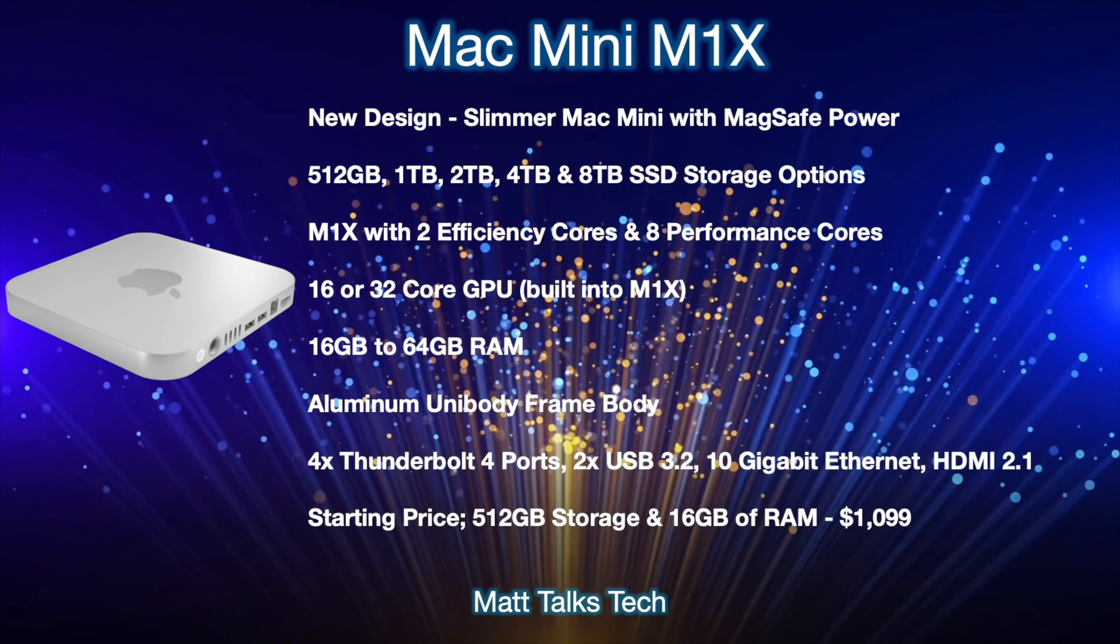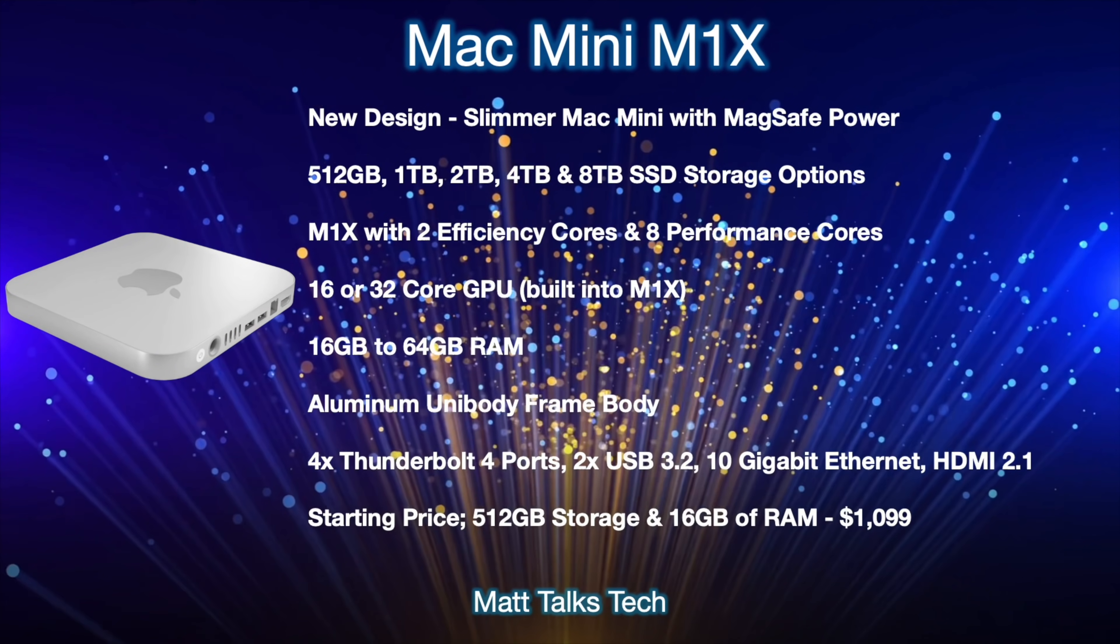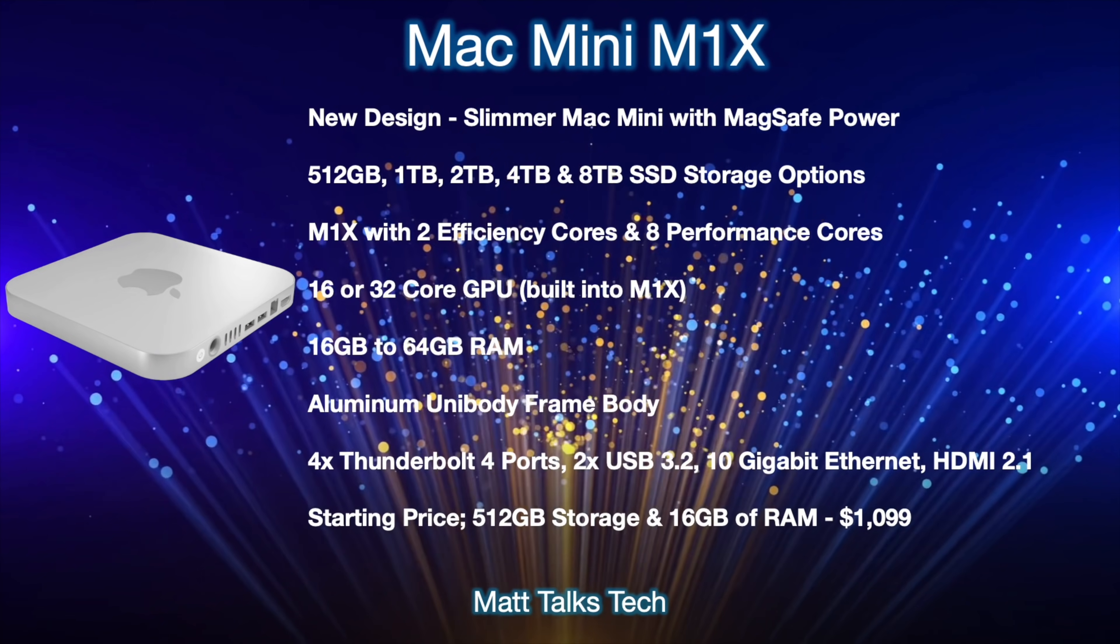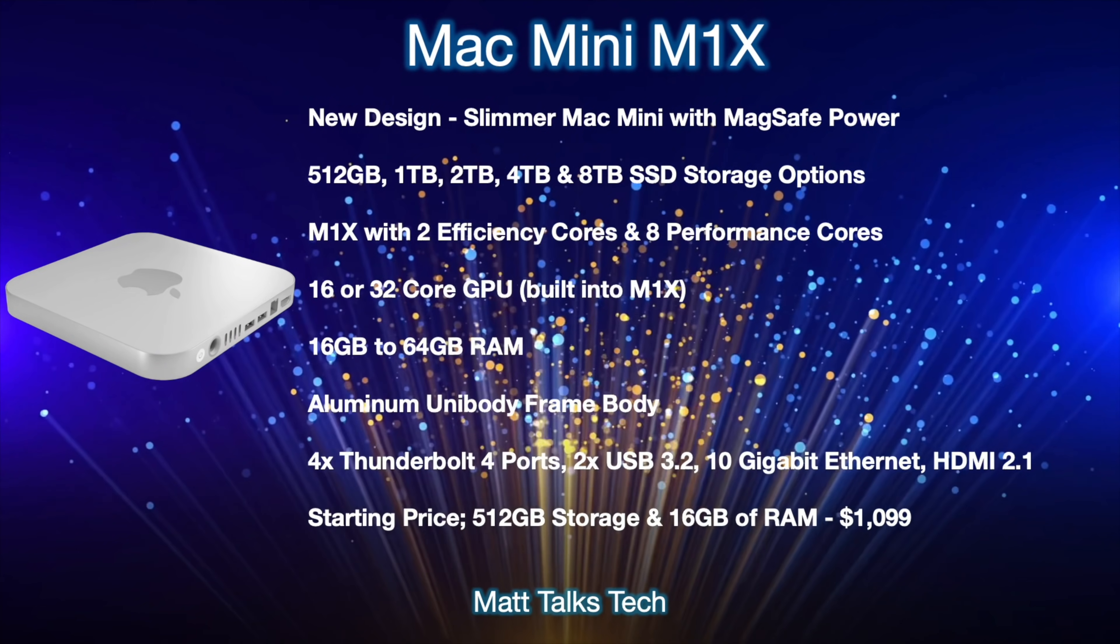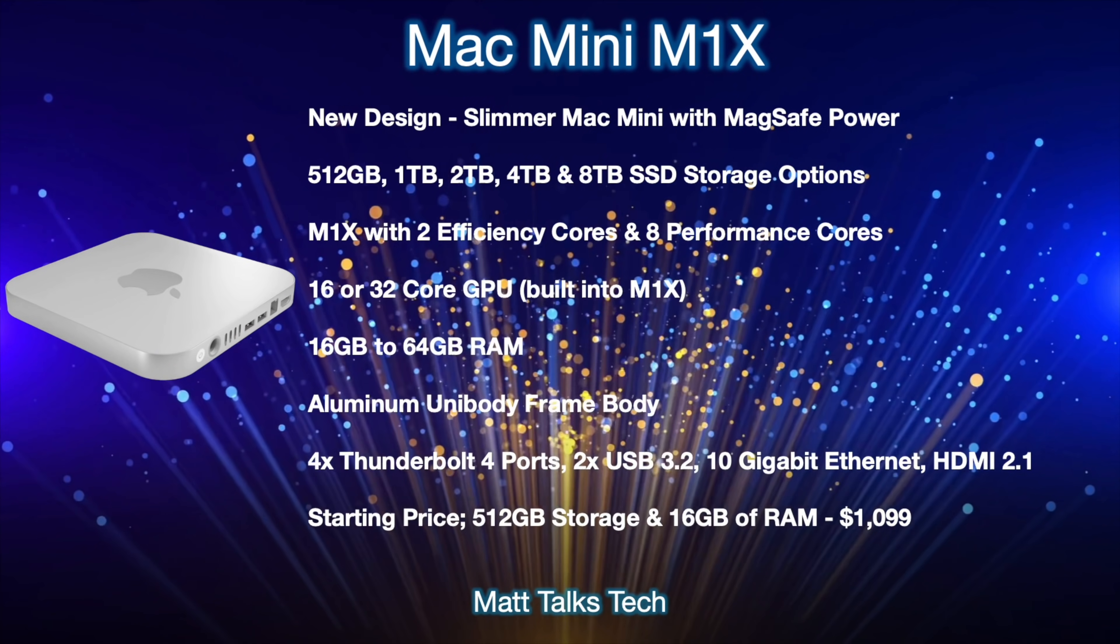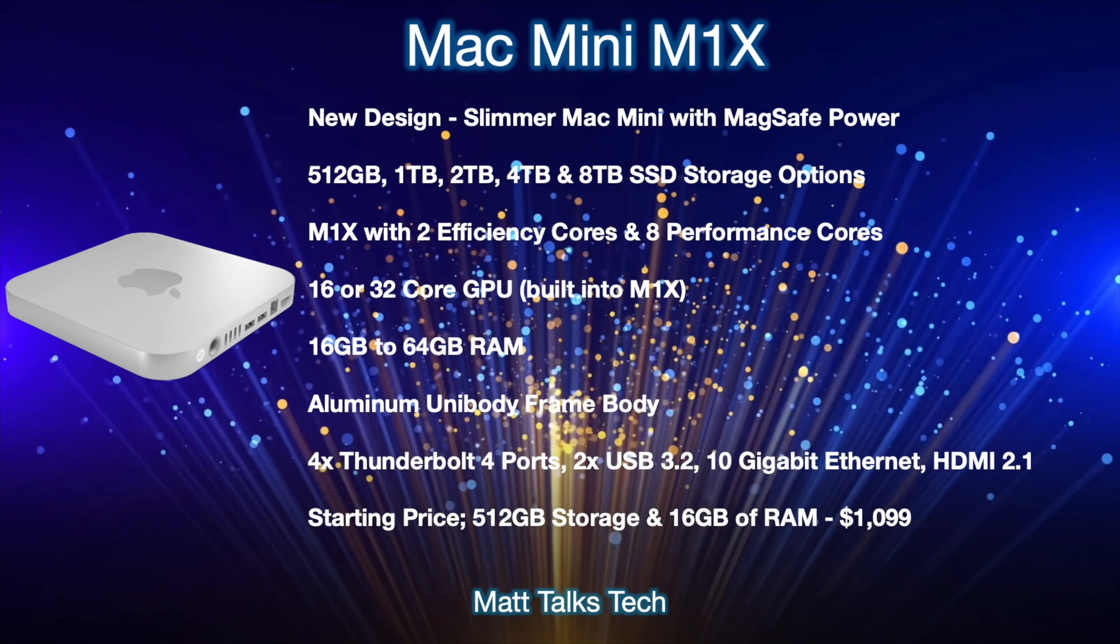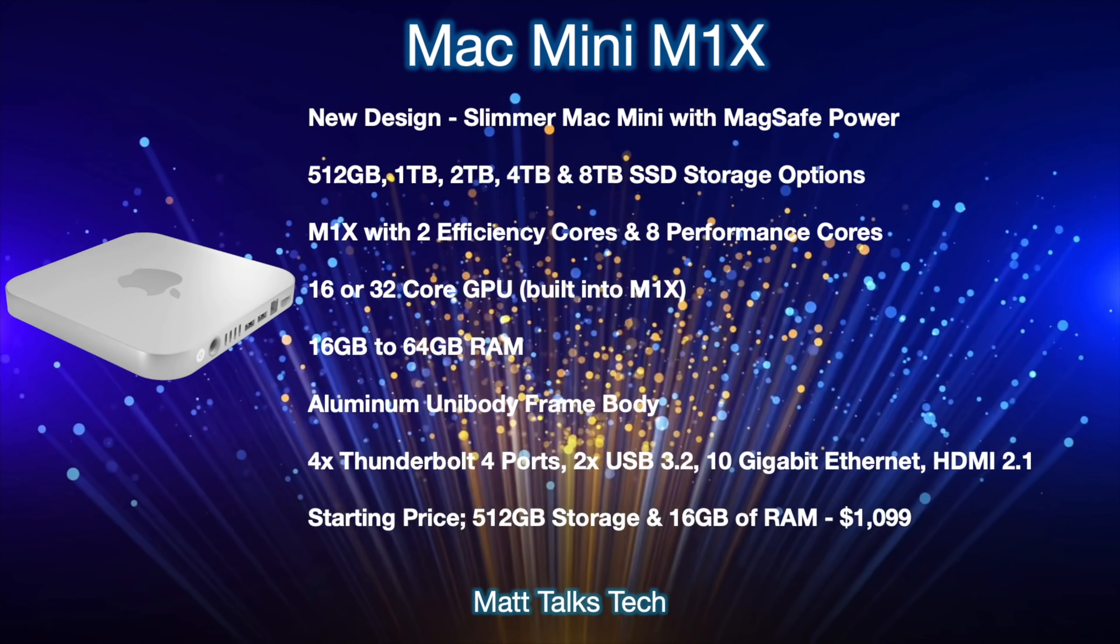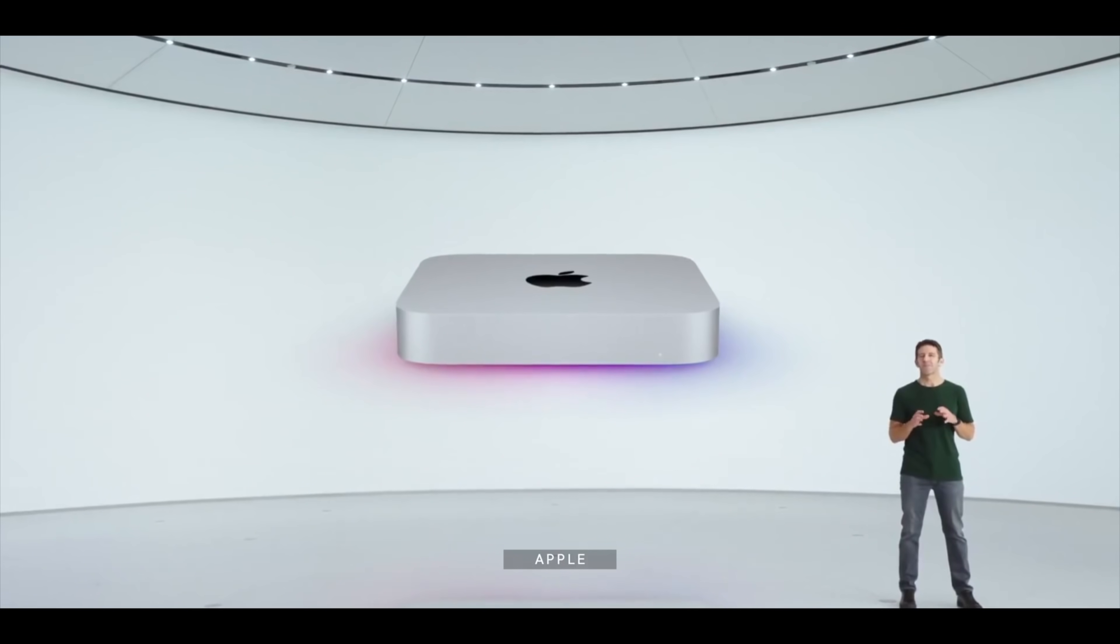The starting price for this Mac Mini M1X will start at $1,099 US dollars, and that will give you a 512 gigabyte storage option and also 16 gigs of RAM. Because you can change the amount of storage and RAM and everything else like that, I can't put all the different prices down here, just basically the starting price.